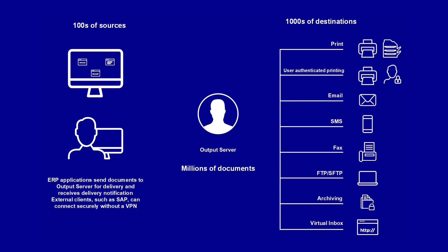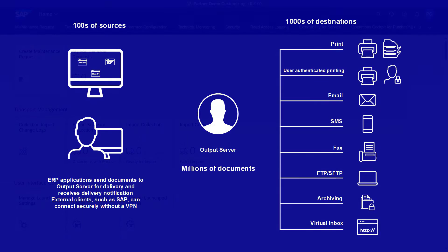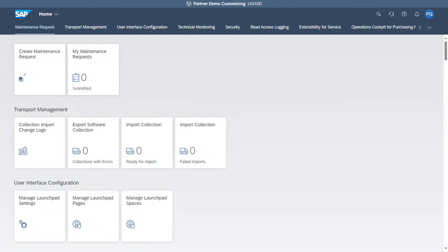Output management is a suite of integrated software products that ensure reliable delivery of print and non-print jobs to various output resources. OpenText Output Server can now be configured with SAP S4HANA Cloud.